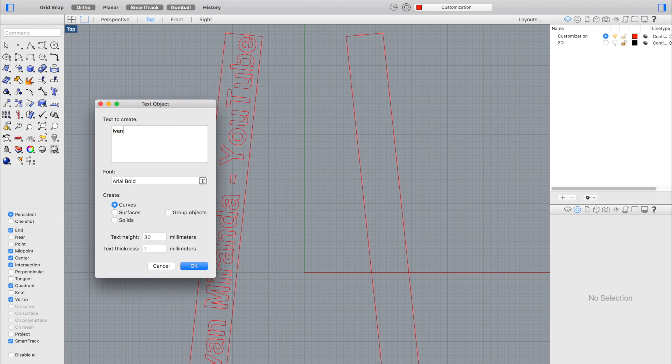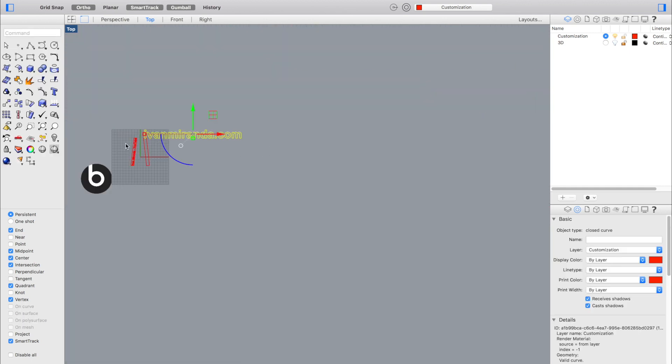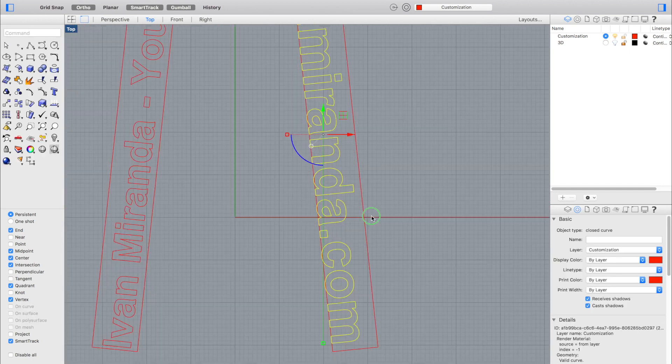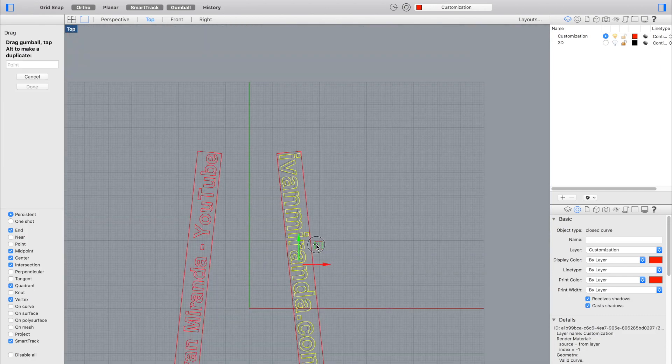Now we're going to repeat the process on the other side, this time using his webpage IvanMiranda.com. Again, we'll place it in the bottom right corner of the right rectangle, then rotate, scale, and center it in place inside of it. I recommend saving the drawing to another file — clicking 'File > Save As' if you are on Windows, or 'File > Duplicate' if you are on macOS — using a different name.